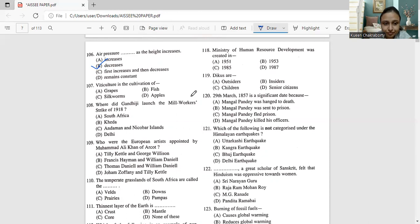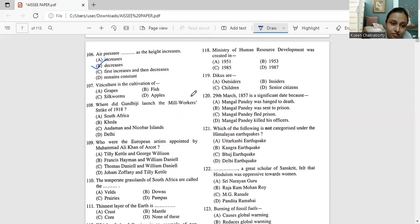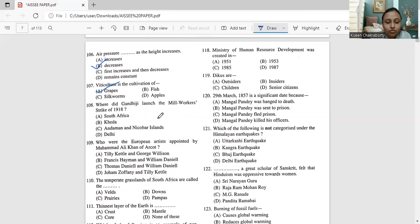Next, moving on to question number 107. Viticulture is the cultivation of grapes, fish, silkworms, or apples. So viticulture, most of us might already know this answer. That is the cultivation of grapes. It's not fish, not silkworms, not apples. It's grapes.